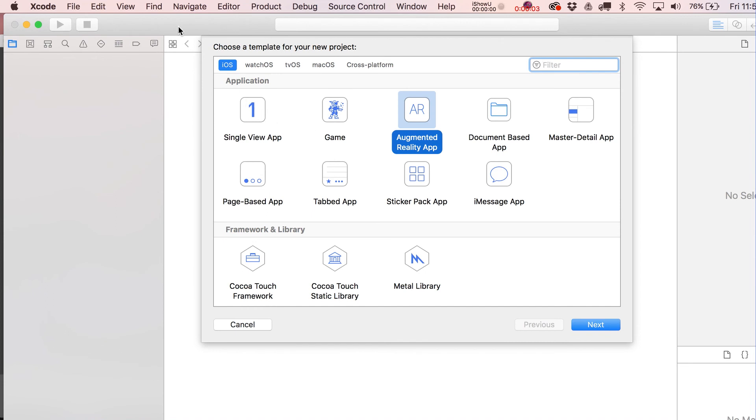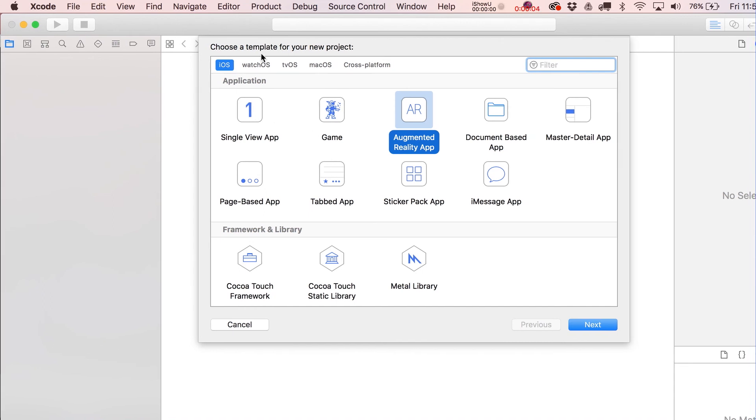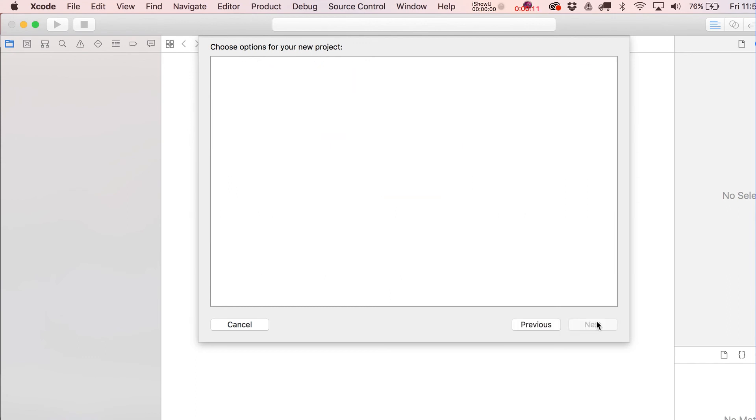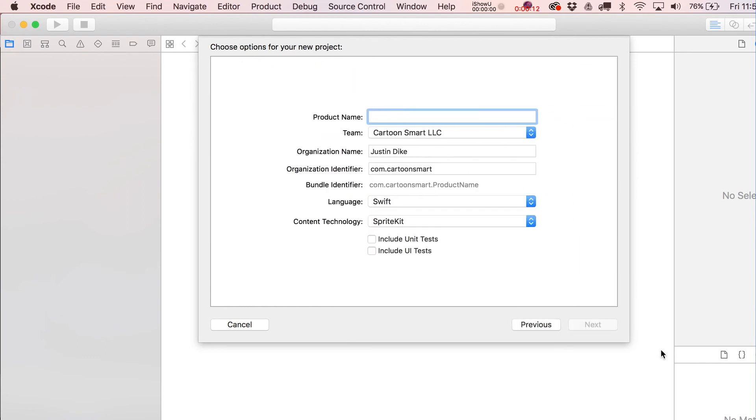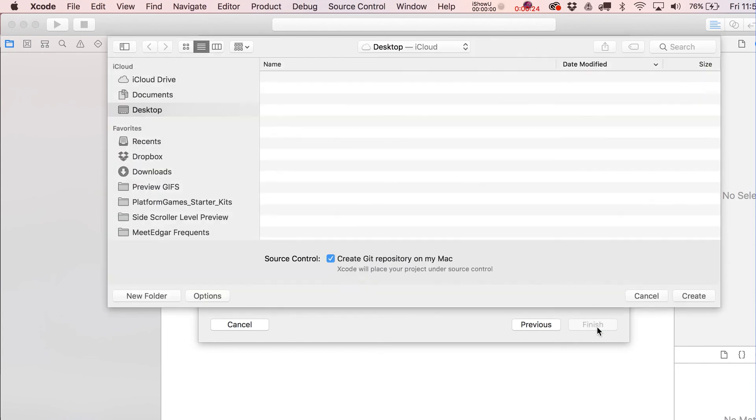Alright, so we are in Xcode 9 and here's our new augmented reality starting template. Let's go ahead and click on next and we'll call this AR Project. The language will be Swift and the content technology will be SpriteKit. We'll get to SceneKit eventually, but there's plenty to do with SpriteKit.